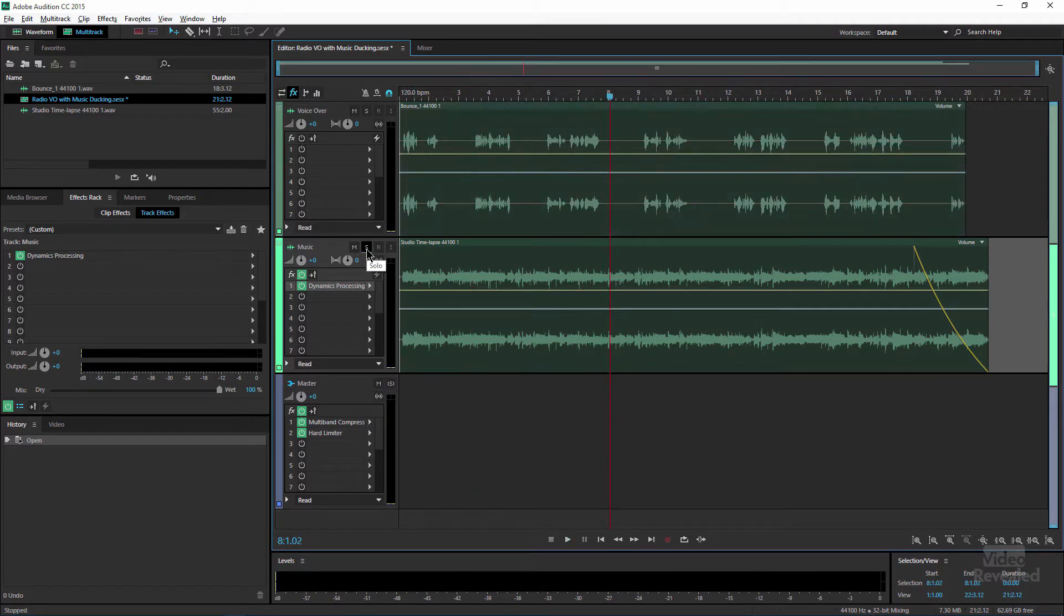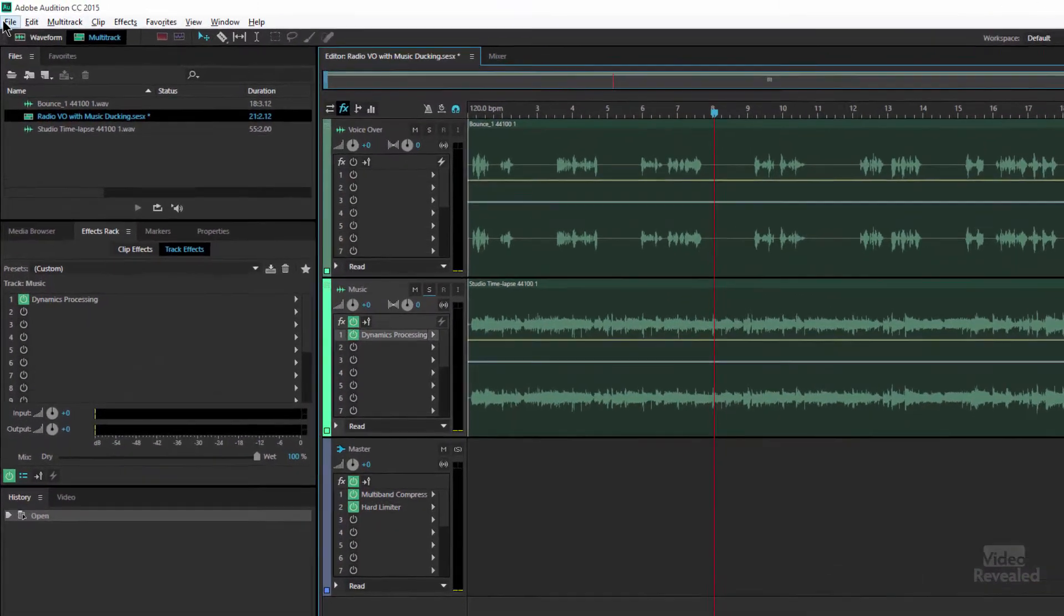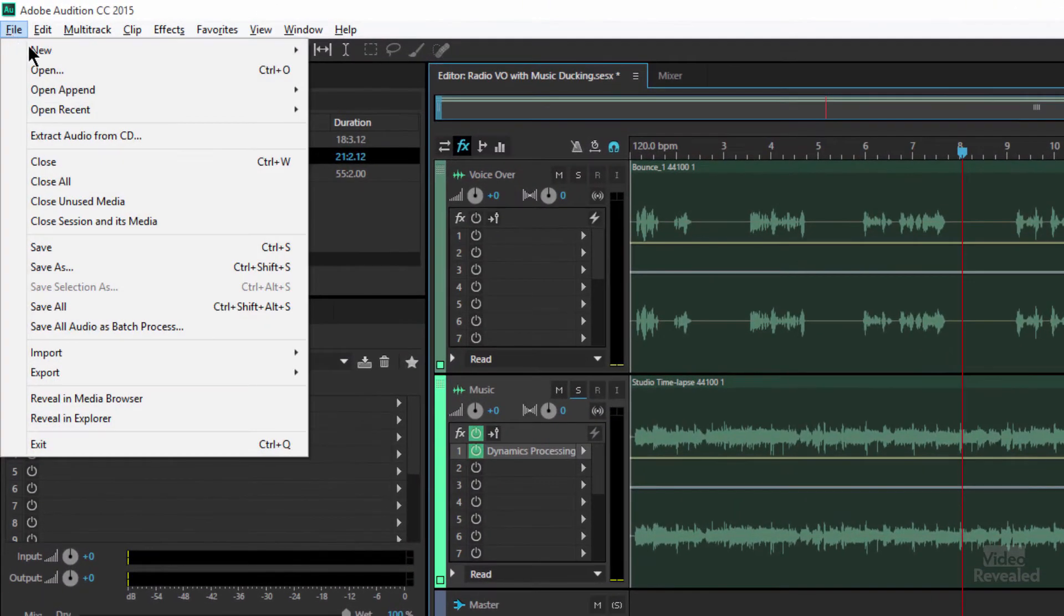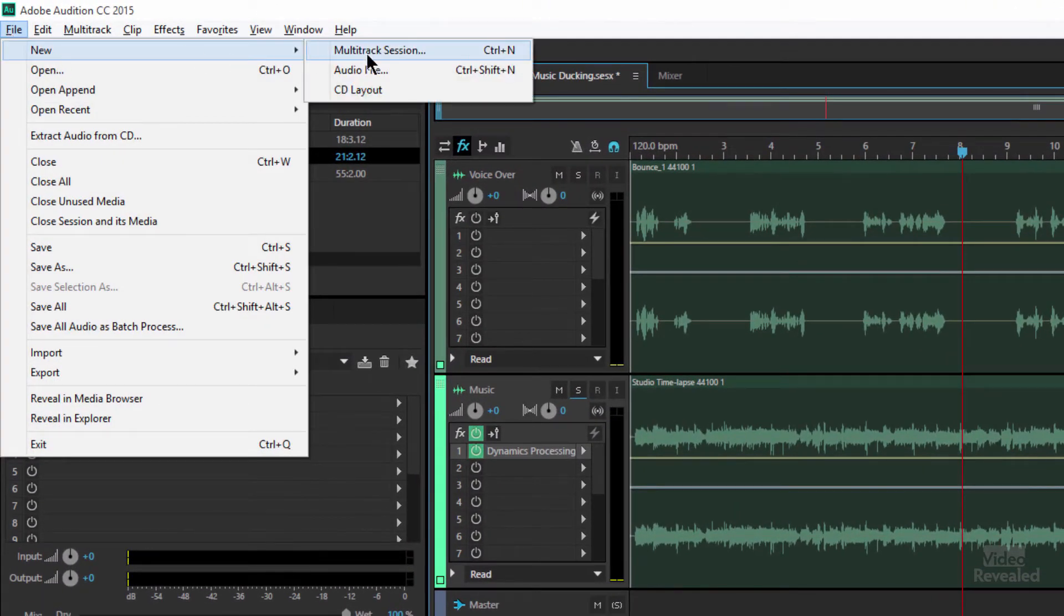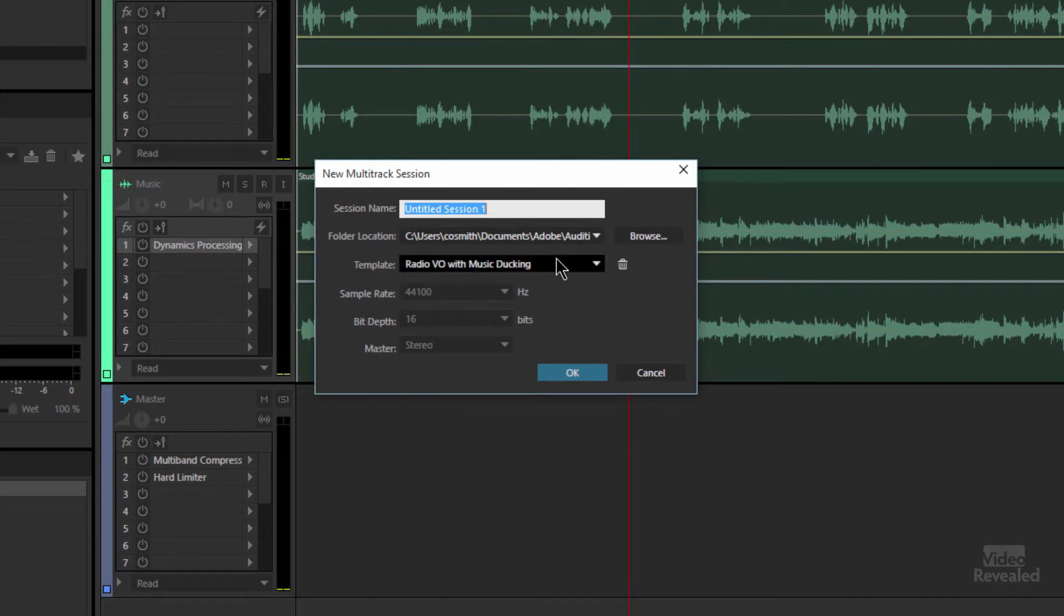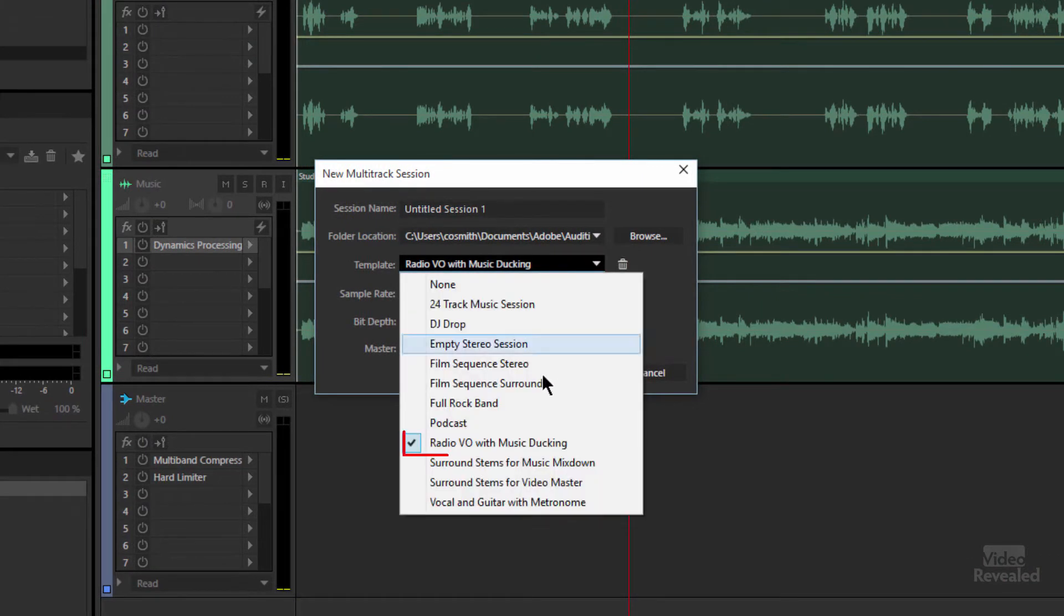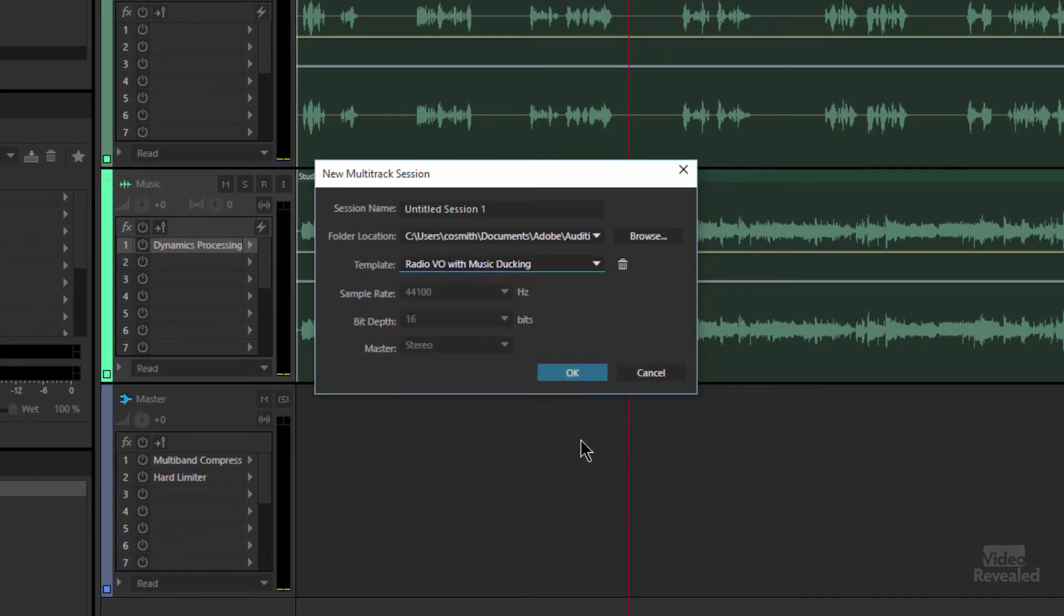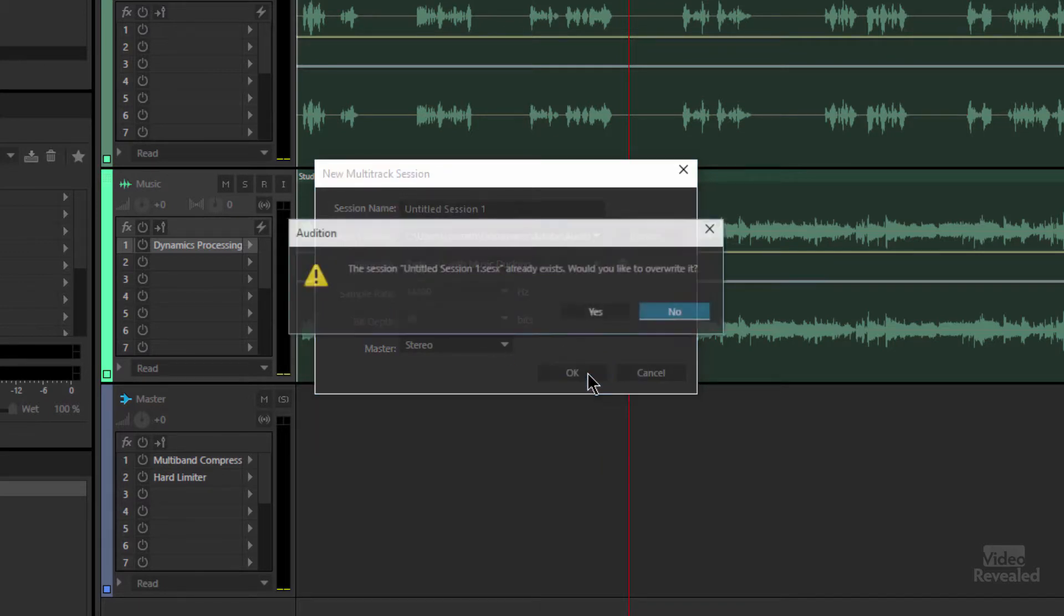So how do we achieve that? Well the very first and easiest way to do this is in the file menu, new multi-track session, and choose the template radio voiceover with music ducking. You can just leave it as that. Click OK.